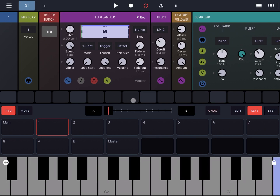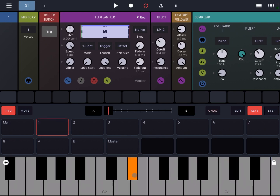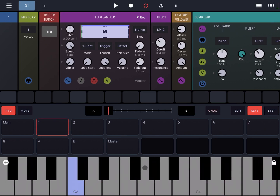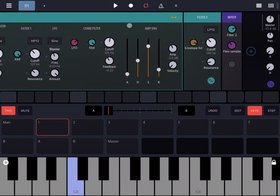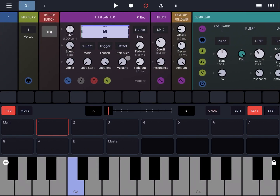Let's decrease the volume a little on the Flexi Sampler. Now I'm going to play on the keyboard — what you will hear is a variation on the filter for that instrument corresponding to what the envelope follower is detecting on the waveform.